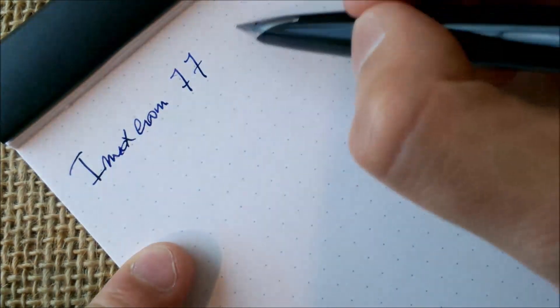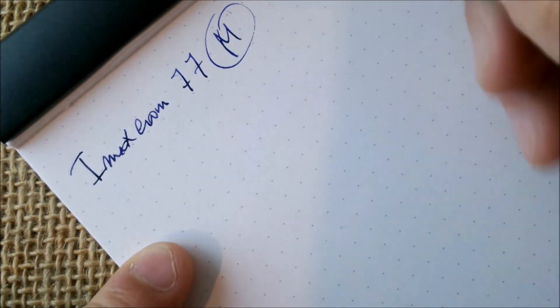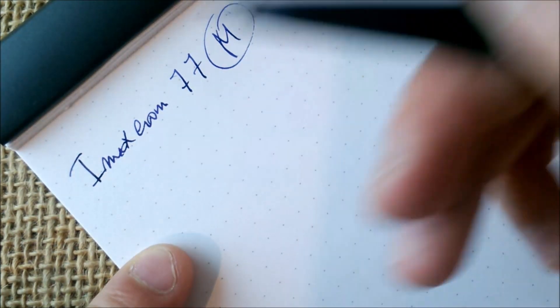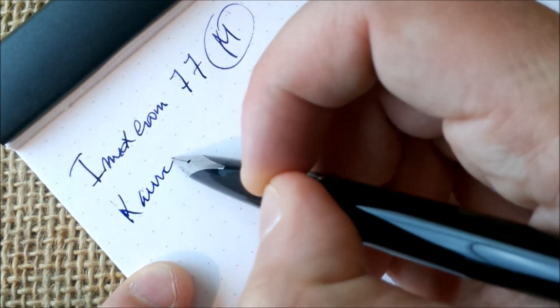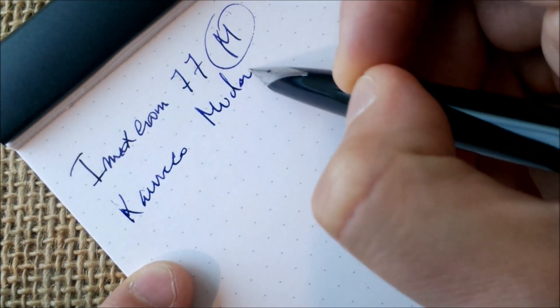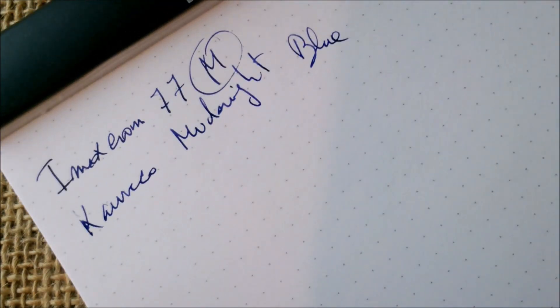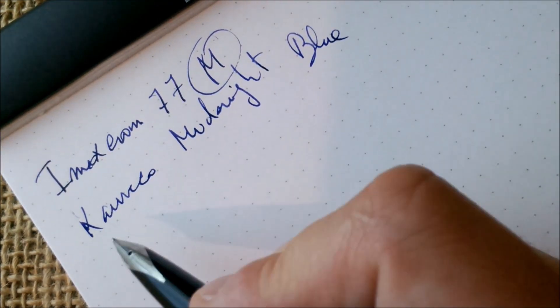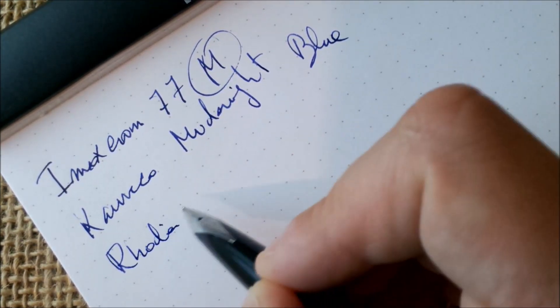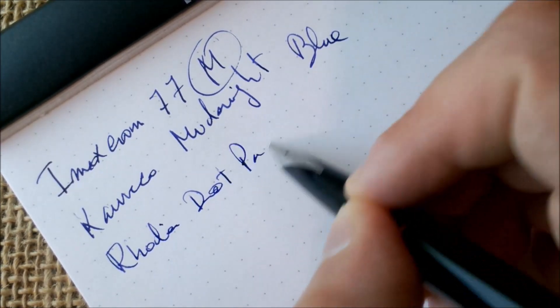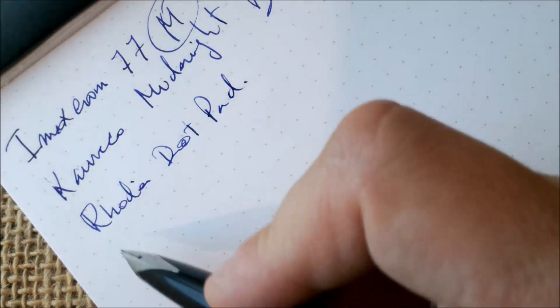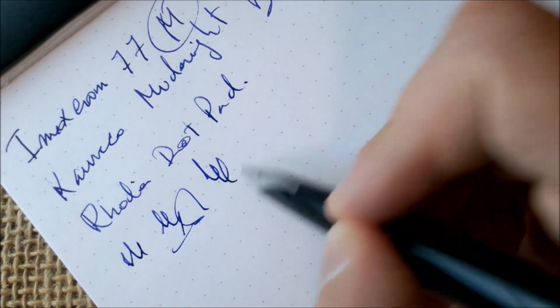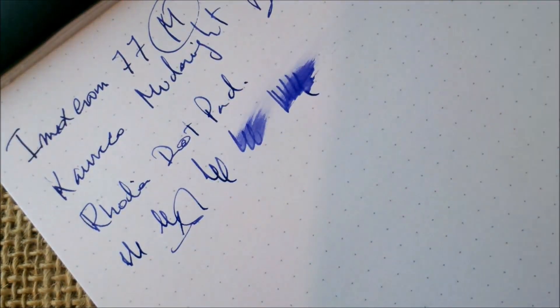The nib, I would say, is a medium nib. There is no letter indicating the nib size. The ink is Kaweco Midnight Blue, and the paper is the usual paper.